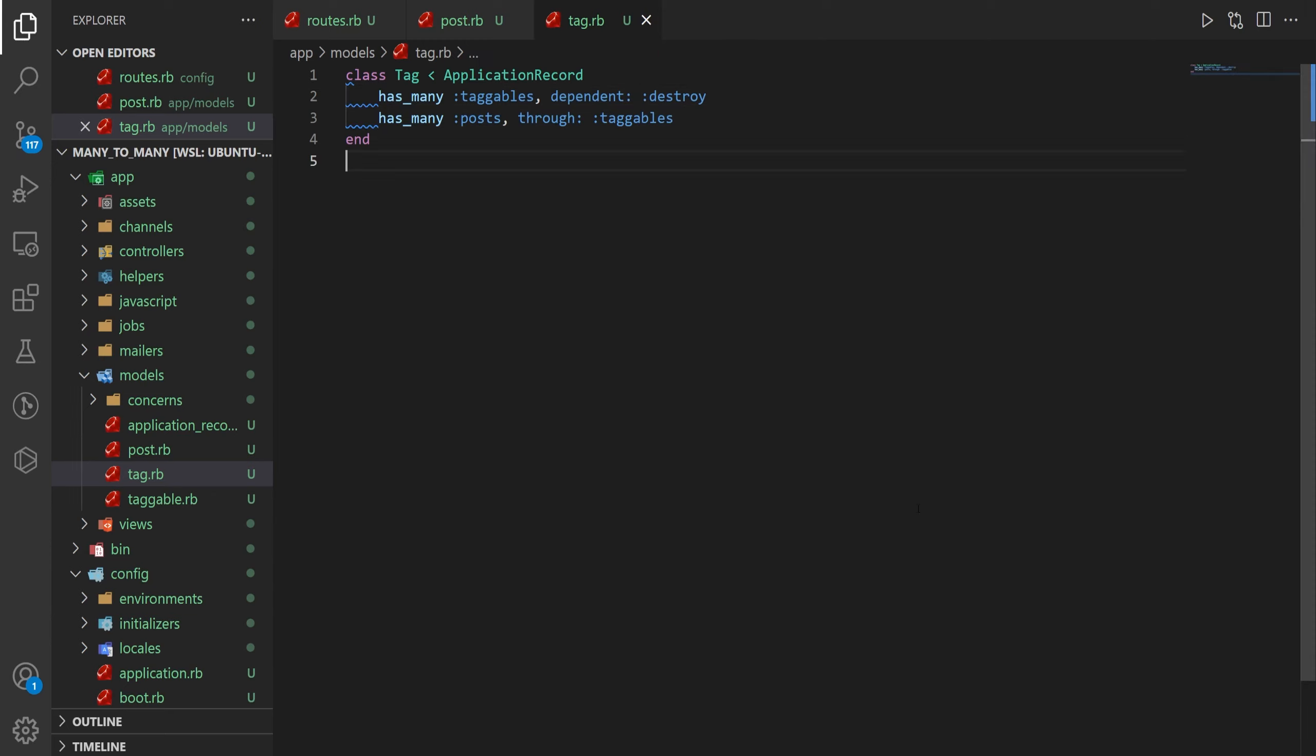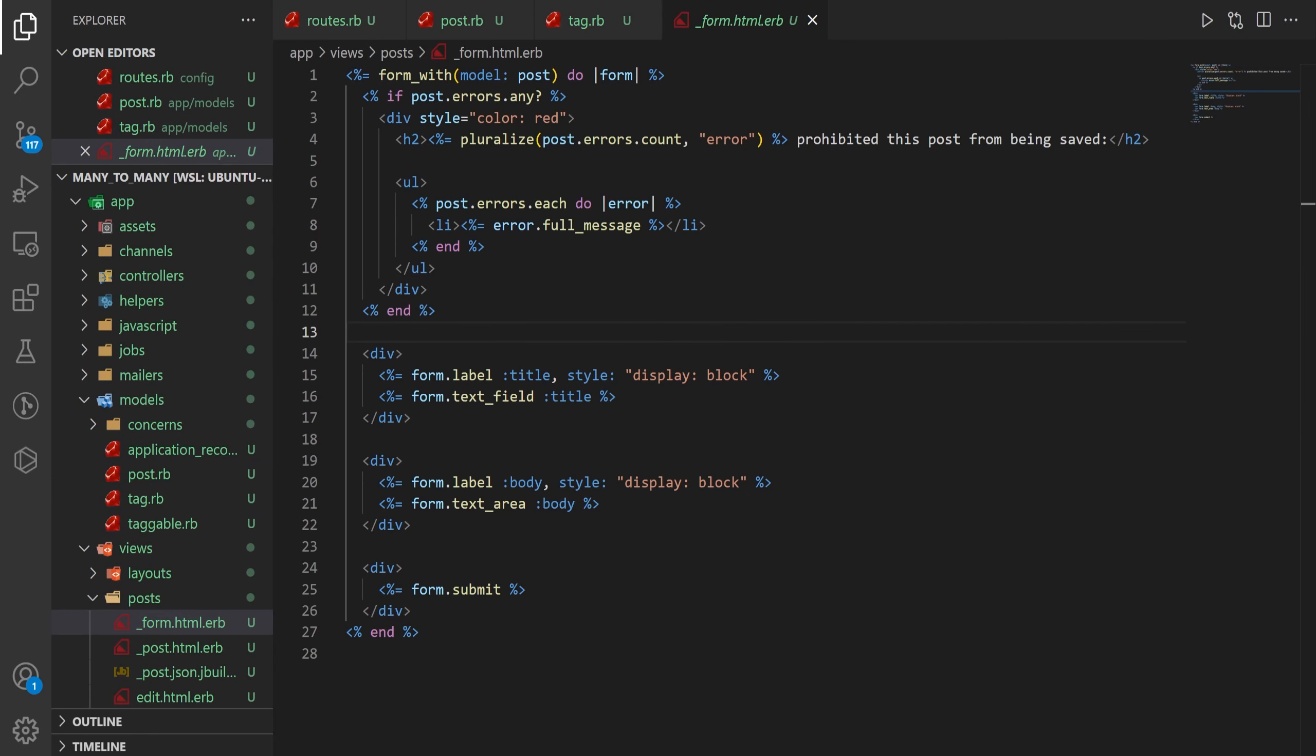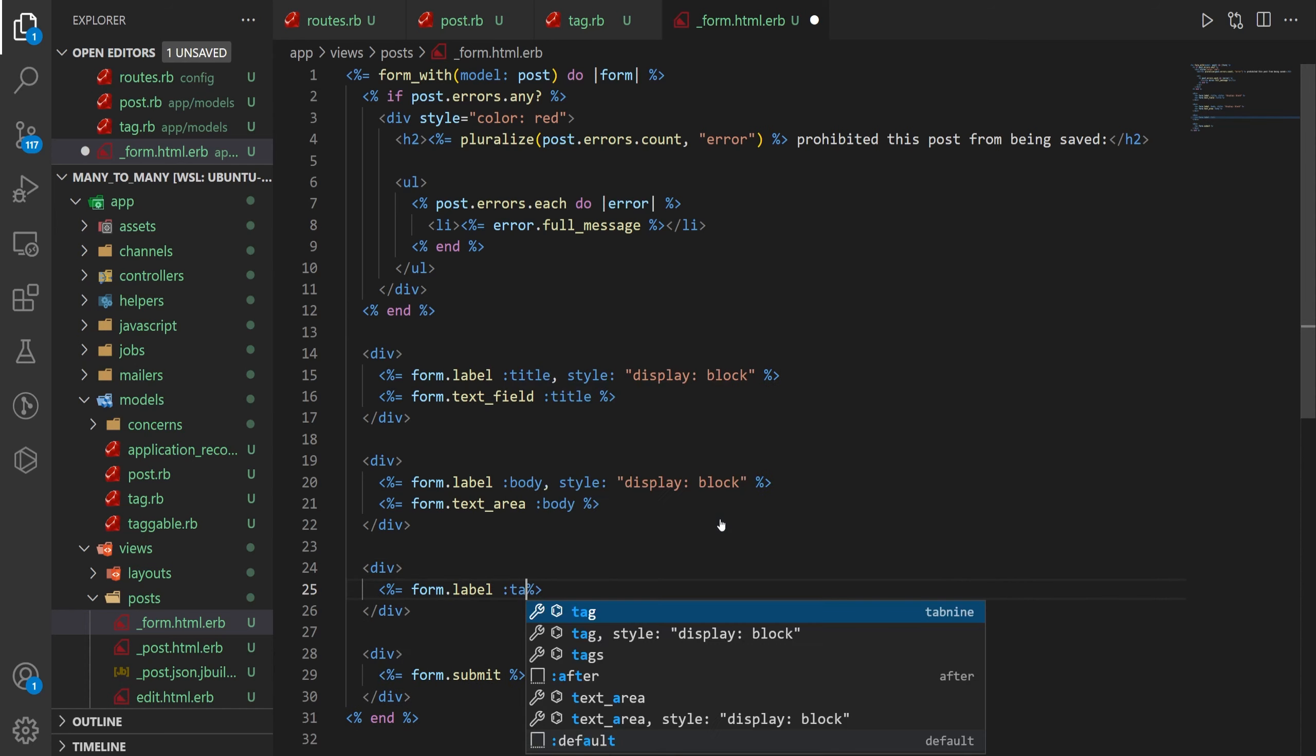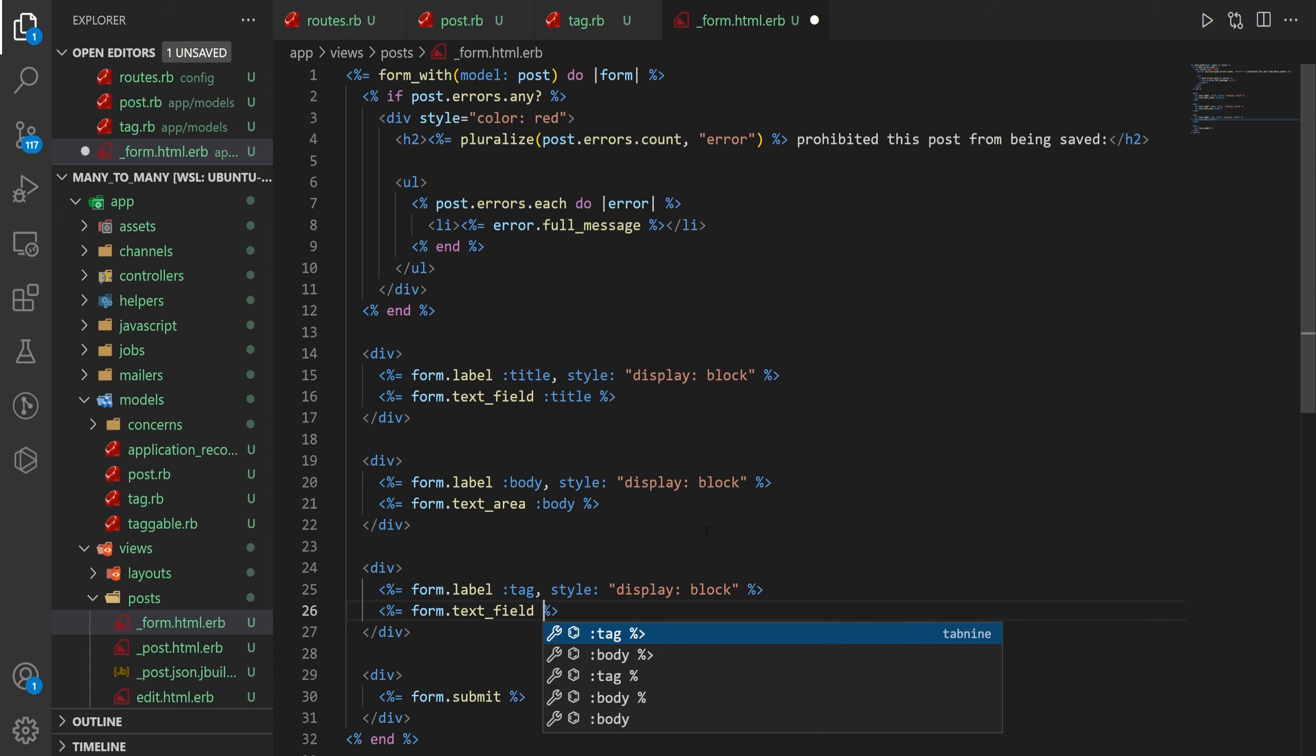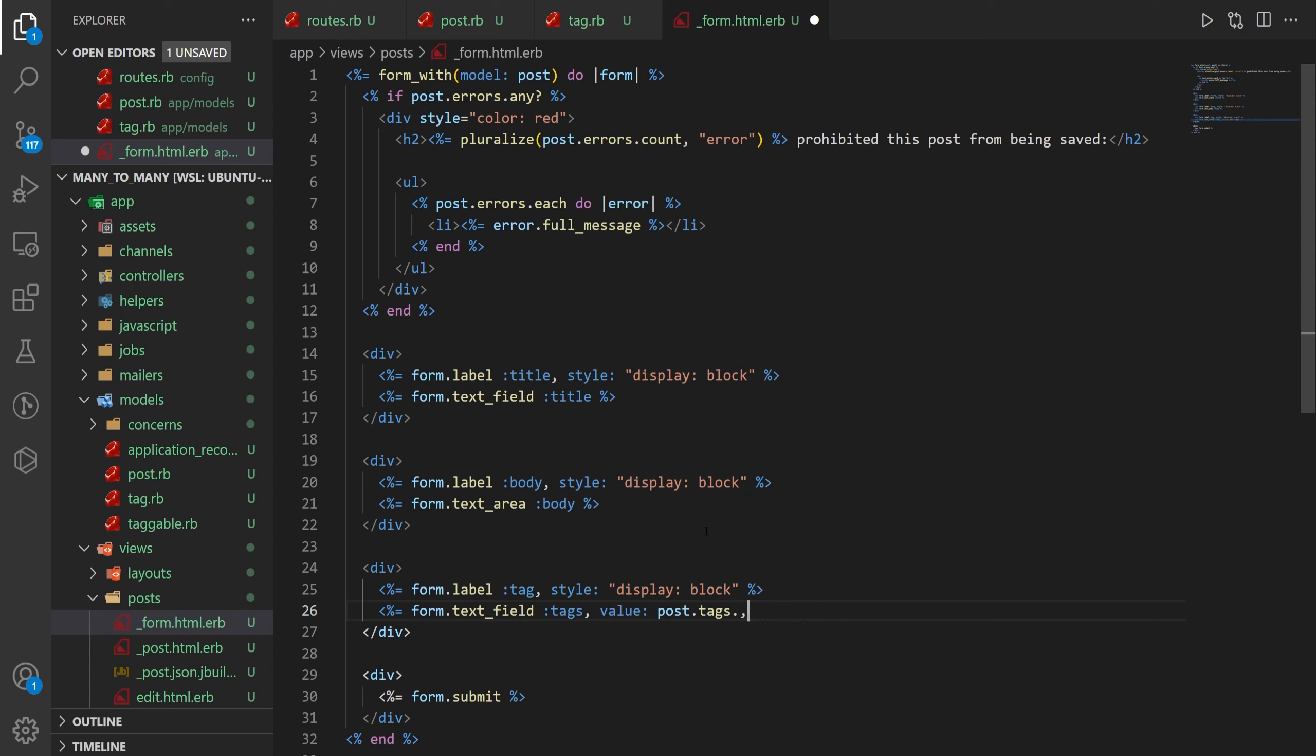Next thing we want to do is come down to our views and our posts and our post form. We'll create an empty div and then we just want to give this a form.label for the tag with the style of display: block. And then we want to give it a form.text_field for the tags. We'll set the value equal to post.tags.map(&:name).join(',') and all this does is it gives us a comma separated list of tags.